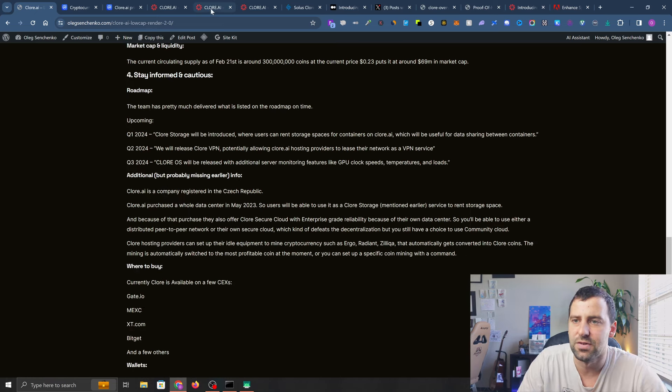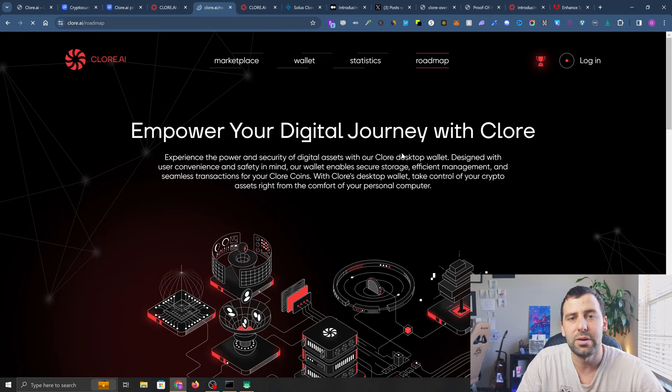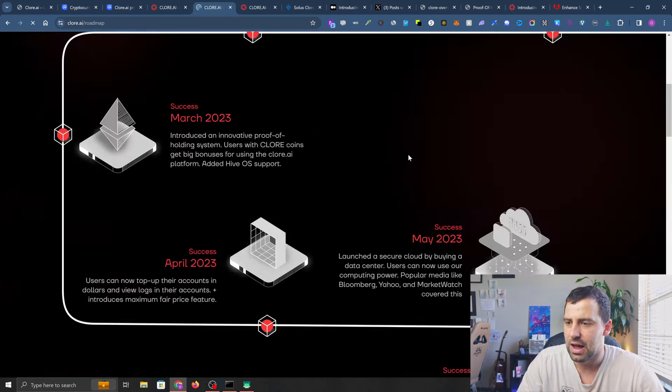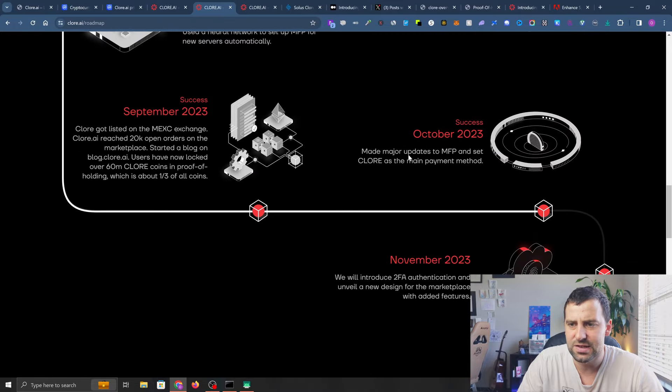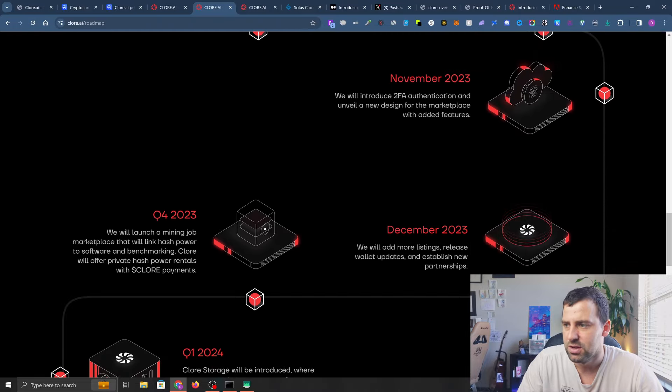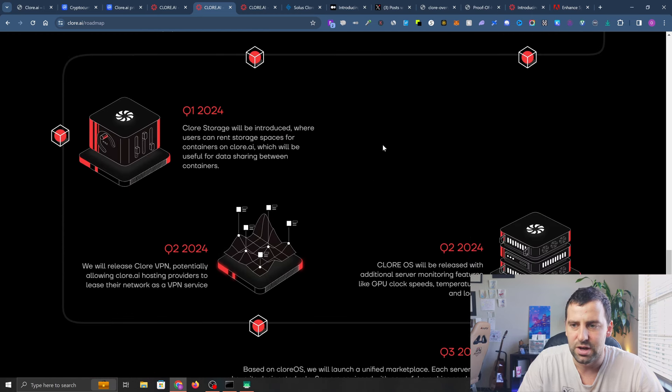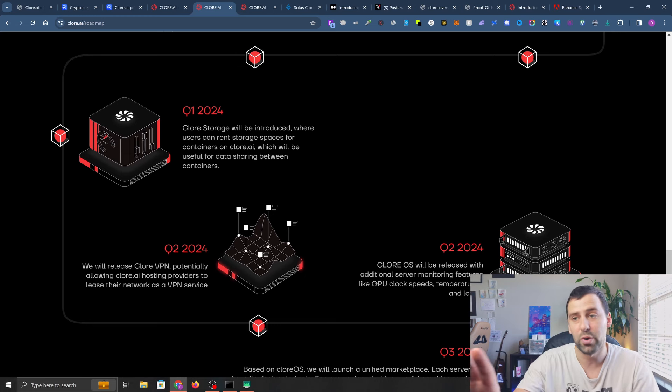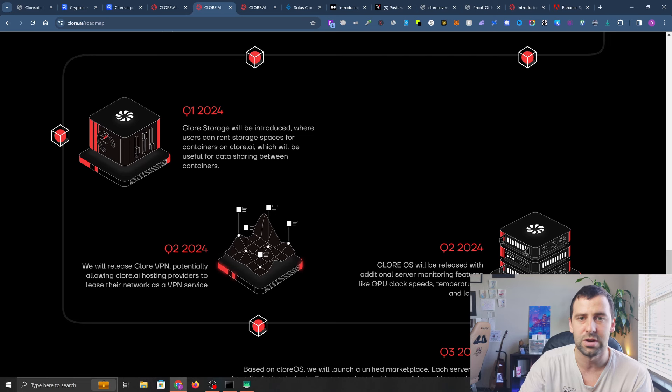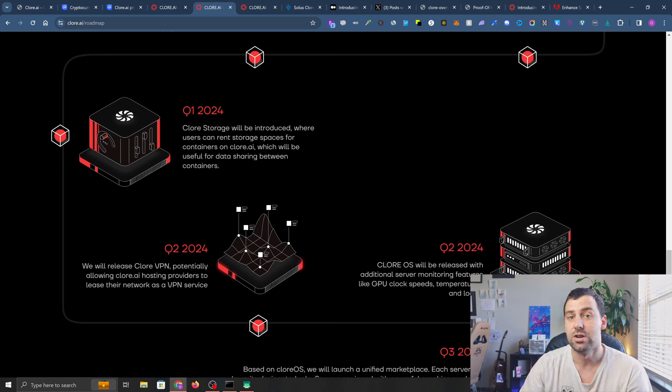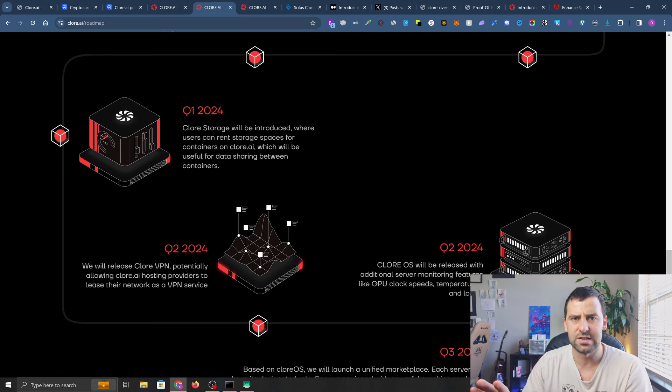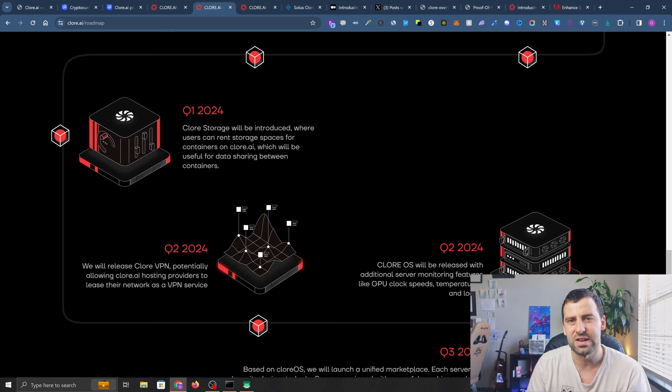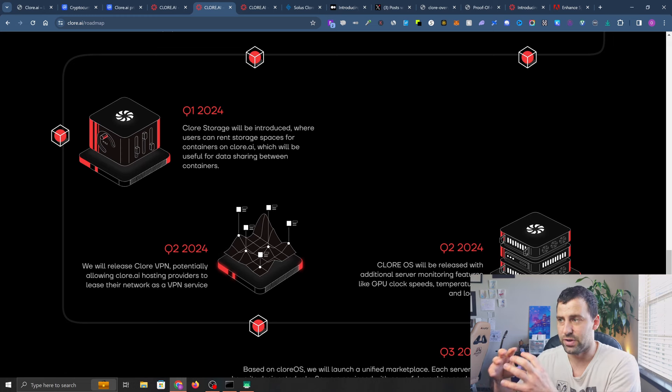Let's look at how the team has been delivering. If you look on their website, they have this roadmap and they pretty much delivered everything they said. What's upcoming? Clore Storage will be introduced. Let me mention that this company is actually registered in the European Union in the Czech Republic, and this Clore Storage is going to be part of the data center that they purchased. They have their own data center.